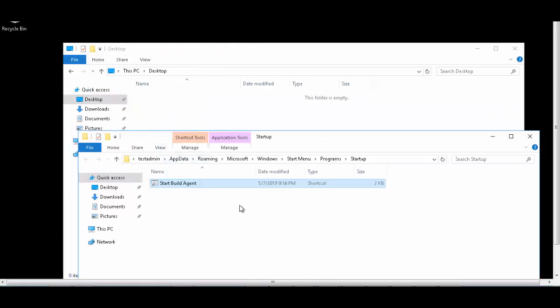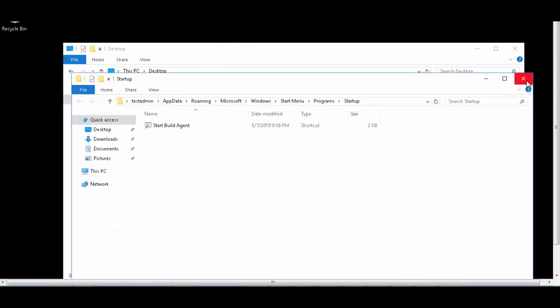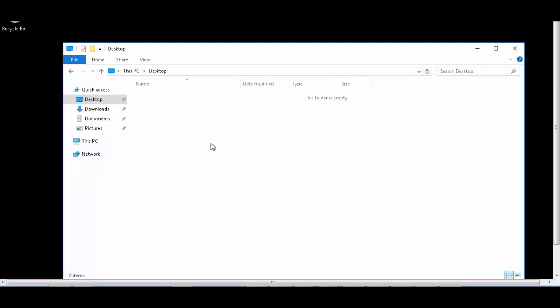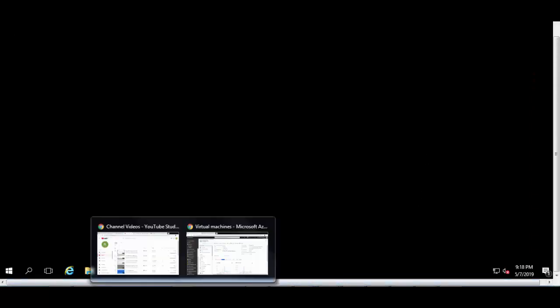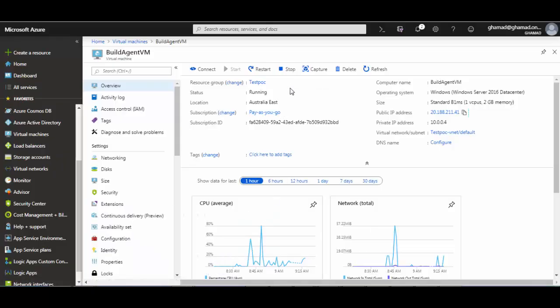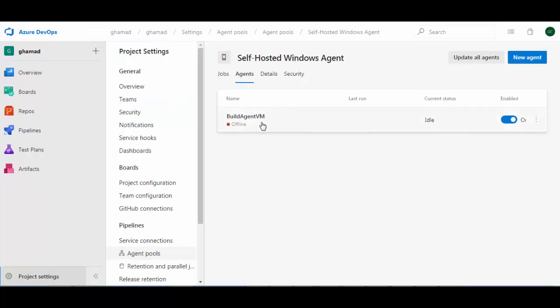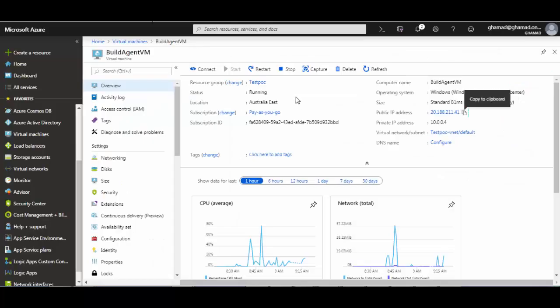That's it, so all set now, and we can now stop and start the VM to confirm that the build agent automatically starts. You can see the build agent is right now down. I will stop this VM now.